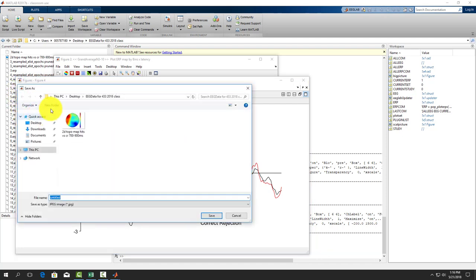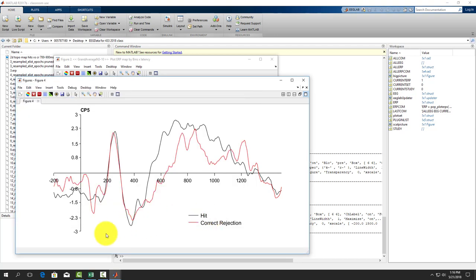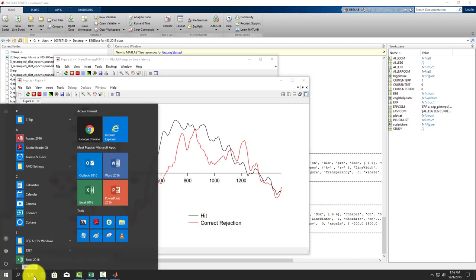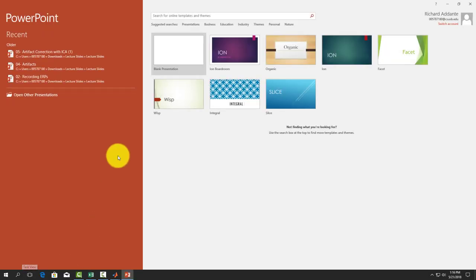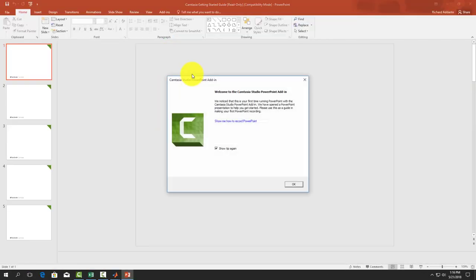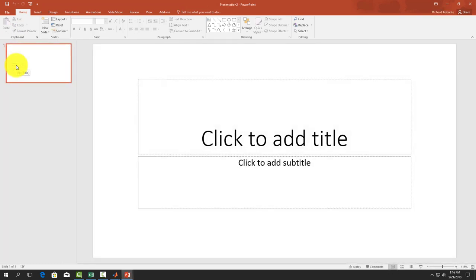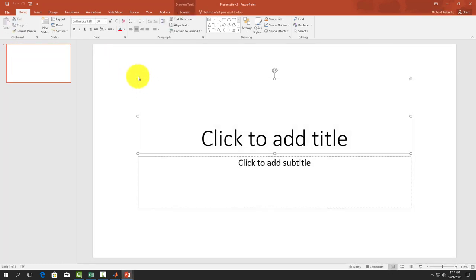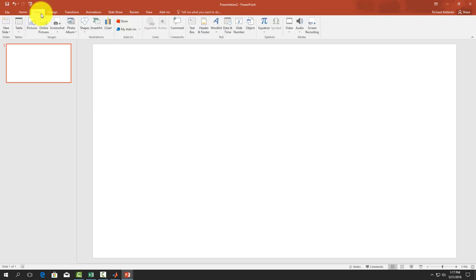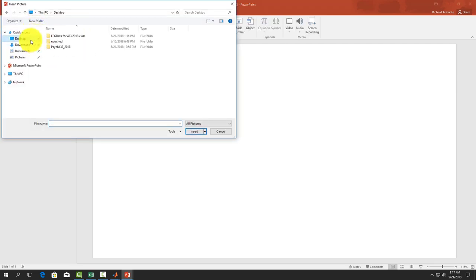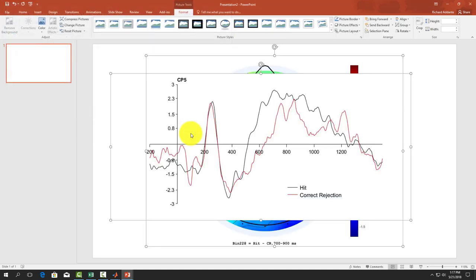Let's save this. We name it the ERP, hits and correct rejections at electrode CP5, and save it as a JPEG. Now let's open up PowerPoint, grab a blank presentation. We can delete all of our stuff in there. Let's go to insert pictures, navigate to where we saved our data, and let's insert those two figures.